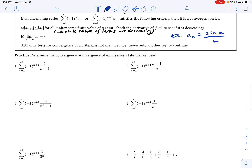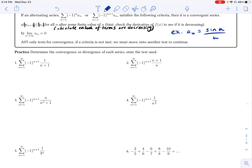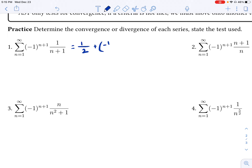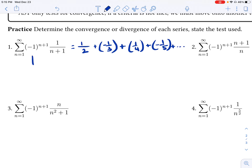I'll give you a few practice problems to get you on your way using AST to test for convergence. Let's look at this first one — a pretty straightforward alternating series. Writing out the first couple of terms: when n is equal to 1, that's negative 1 to the second power, so the first term is positive: 1 over 1 plus 1, or 1 over 2. The next term is negative, so negative 1 third. The next term is positive, 1 over 4. Then negative 1 fifth, and so on. We can see that the absolute value of 1 third is less than the absolute value of 1 half — the terms decrease in absolute value.